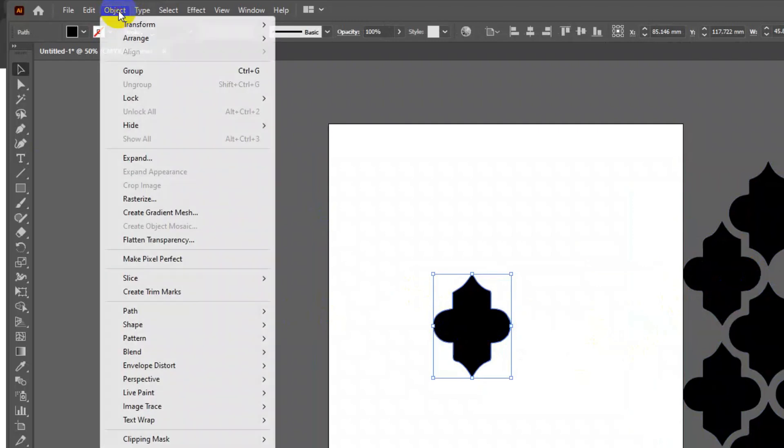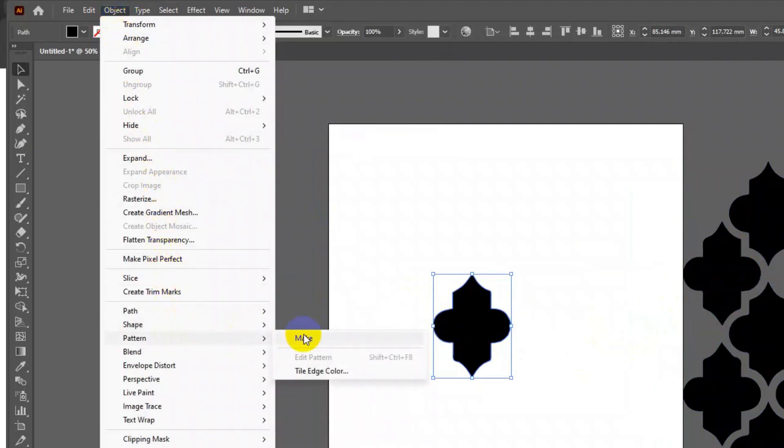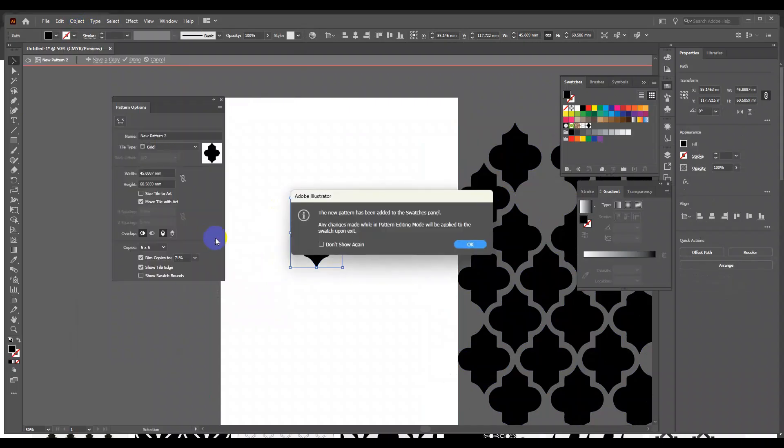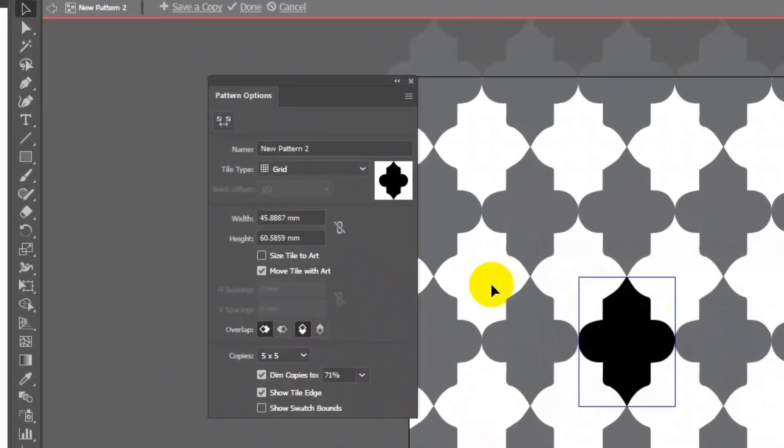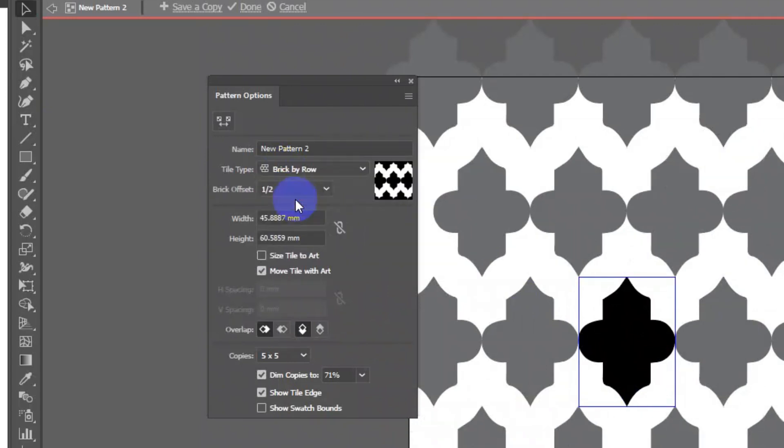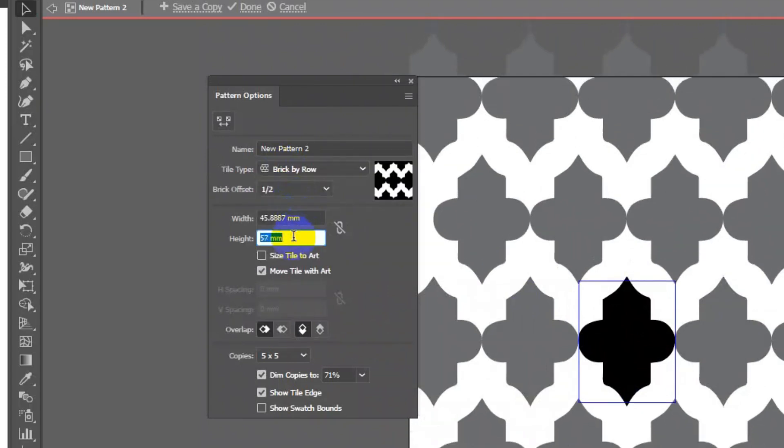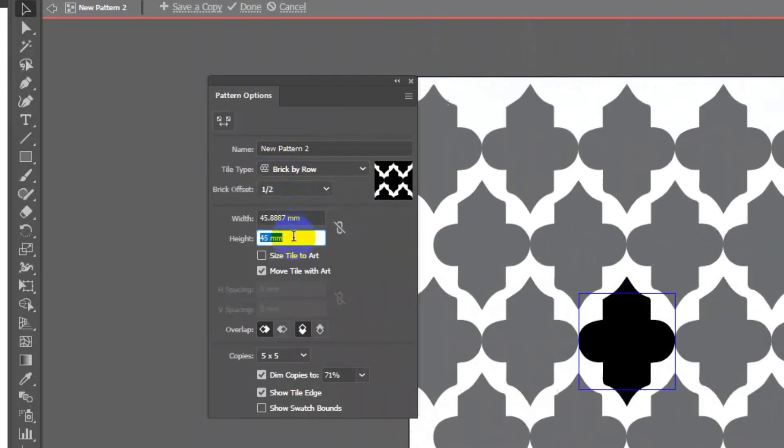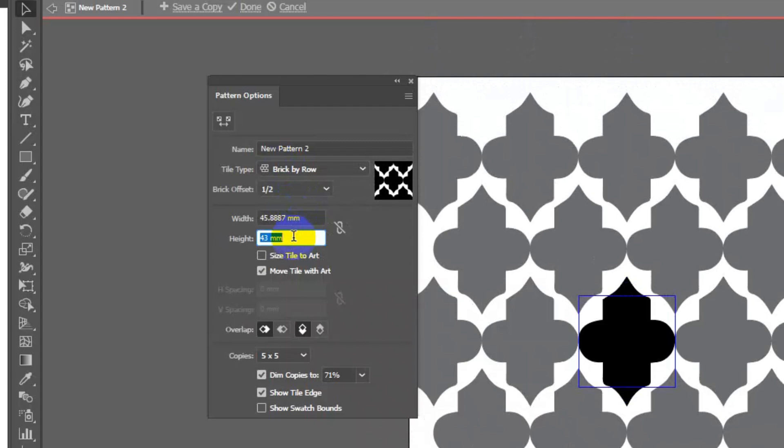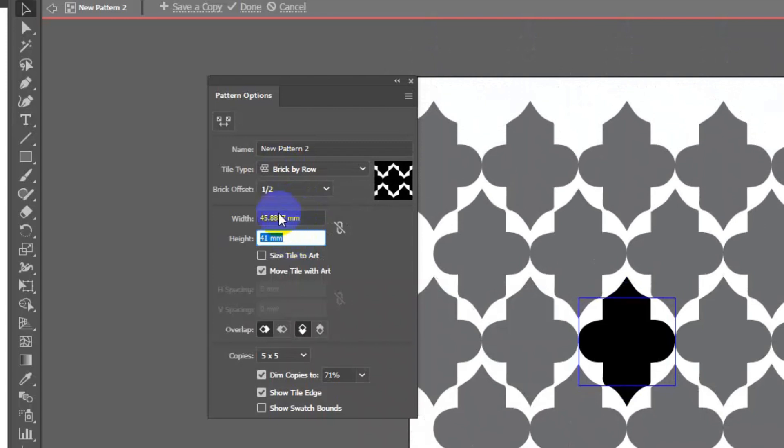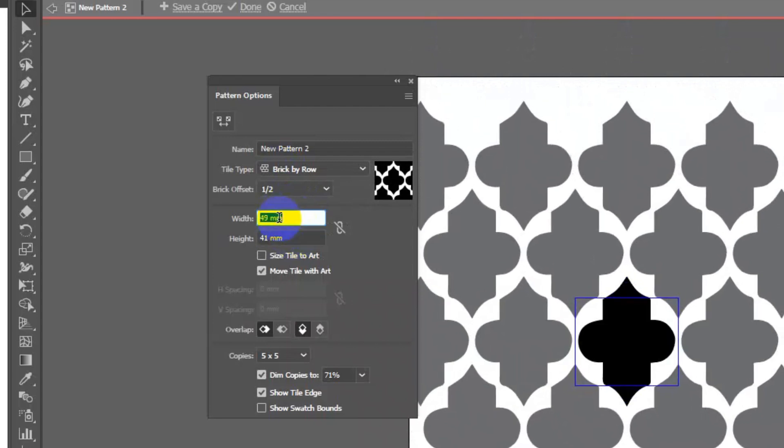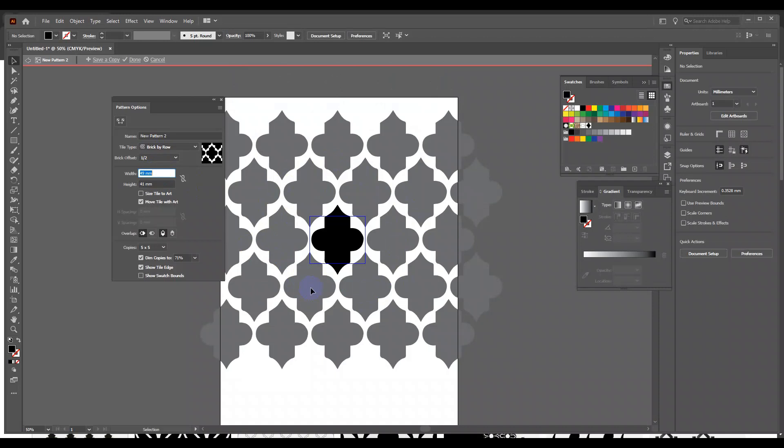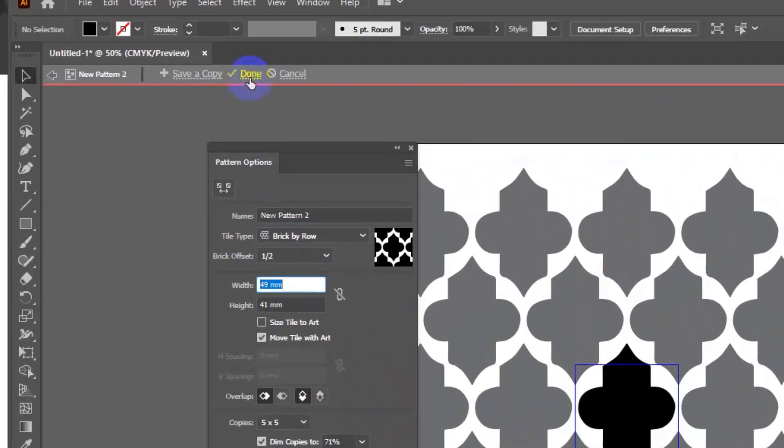To make the seamless pattern, I will go again to object pattern make. Change the tile type to get the right half drop repeat. Adjust the width or height of the repeat. Once you're satisfied with the spacing, press done on control bar.